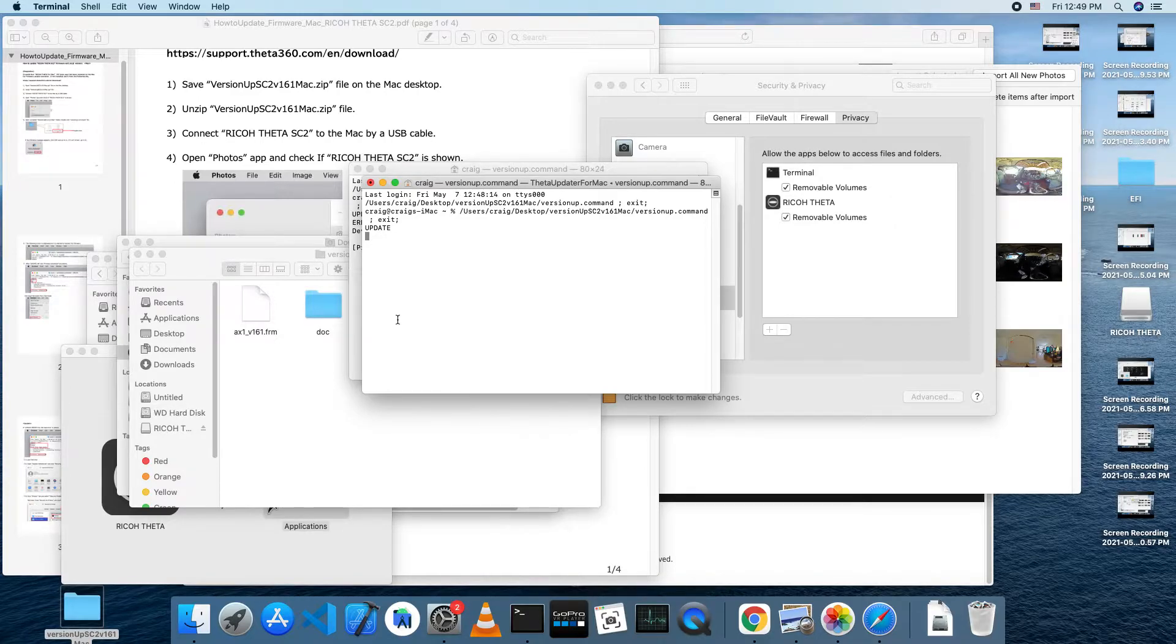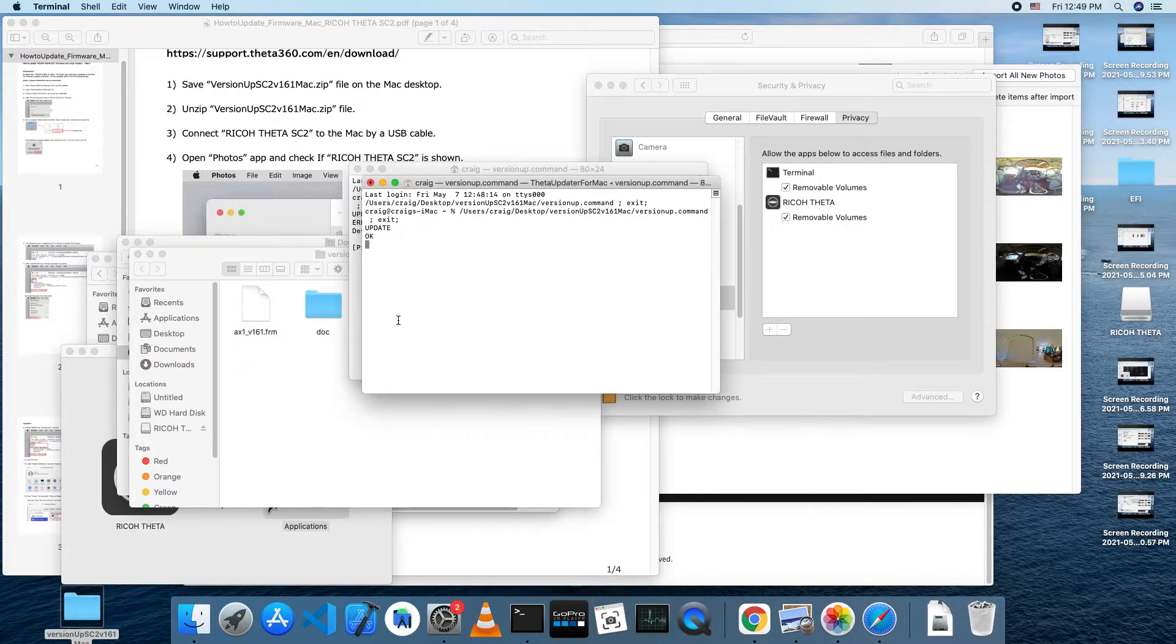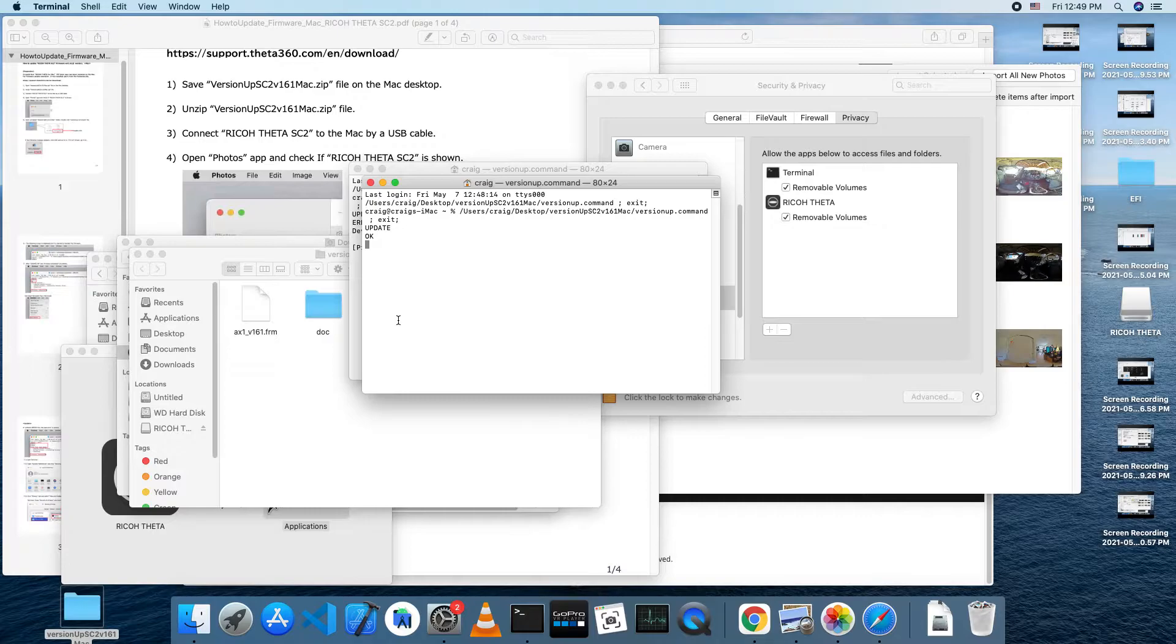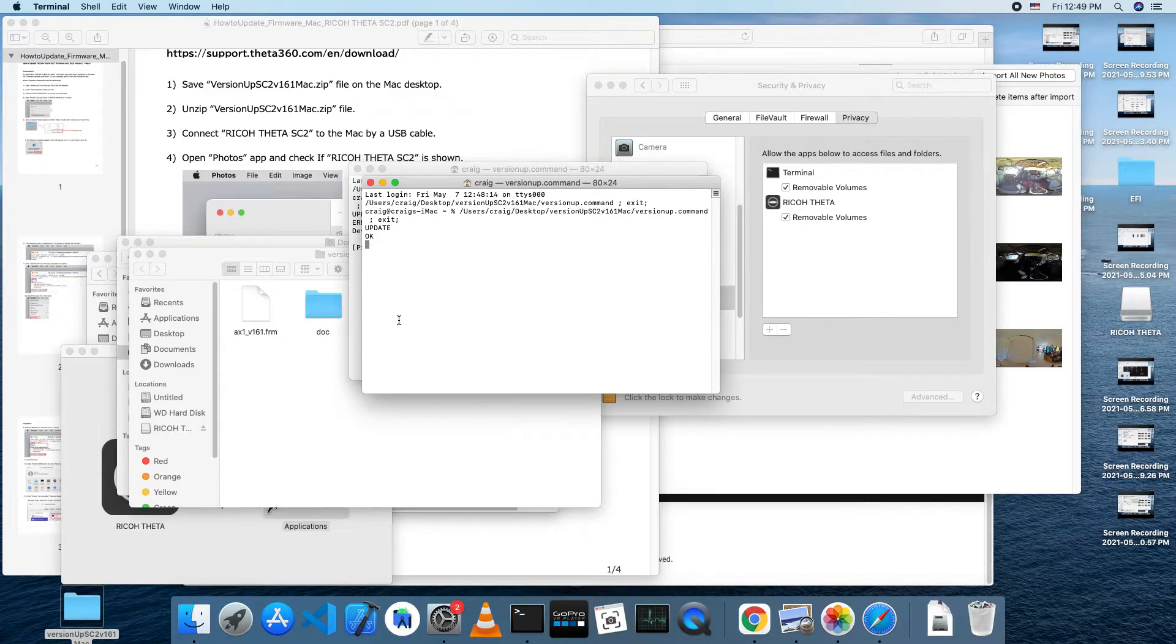At this point you'll see an update notification. After a minute or so it will say OK. Congratulations, you've completed the firmware upgrade process for the beta firmware.